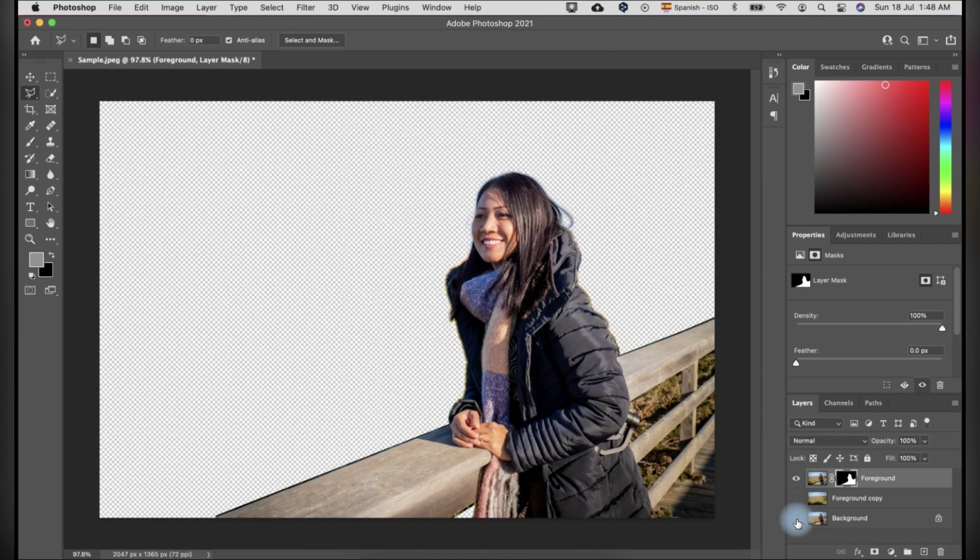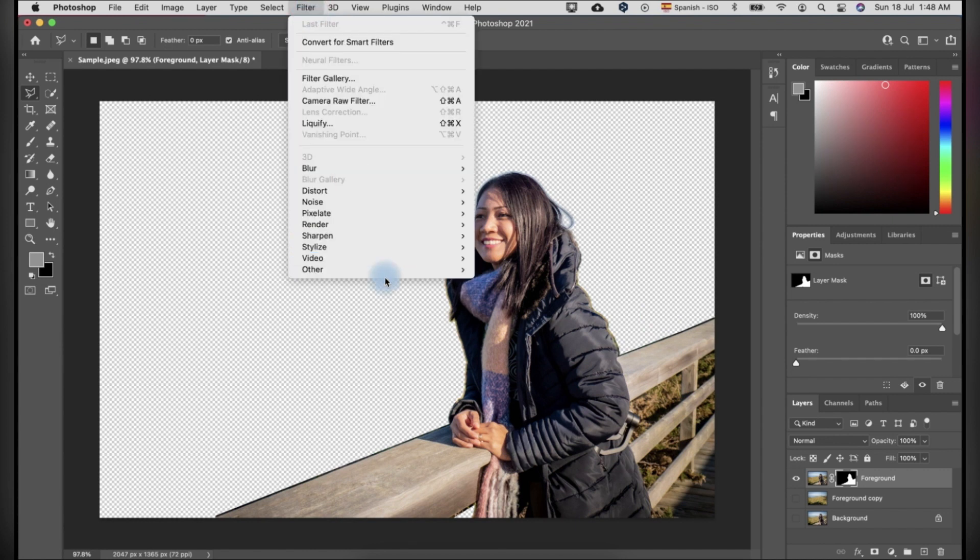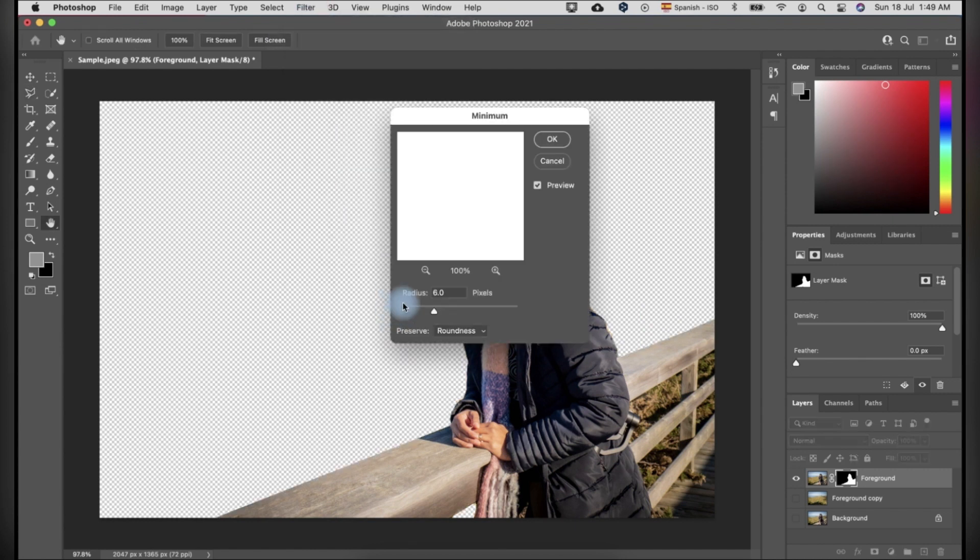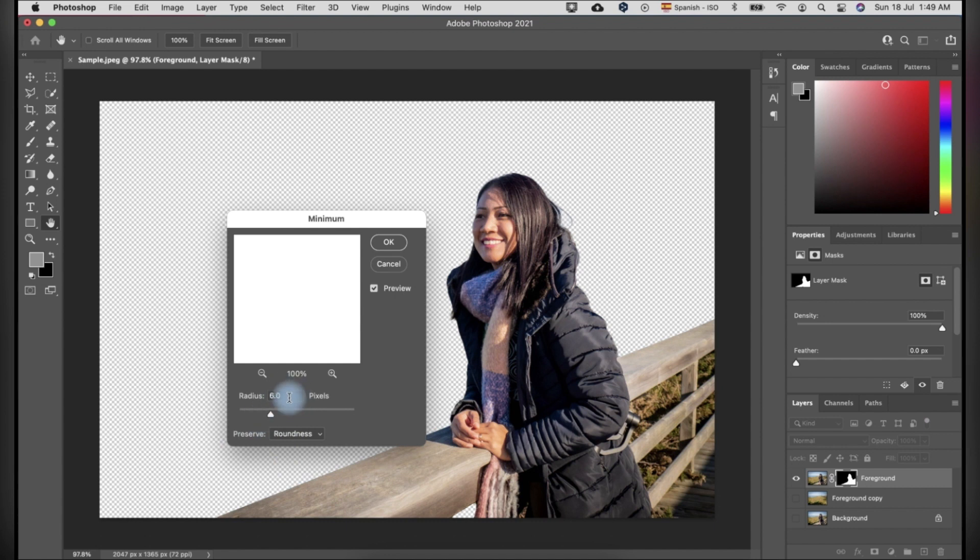Click the eye icon on the foreground copy and background to make it invisible. You can see the selected subject has some border around. To remove it, we have to go to filter, then other and click minimum. In this process, we have to set it to 6 pixels. One pixel more than the expand process we did a while ago. Set the preserve to roundness and click OK.